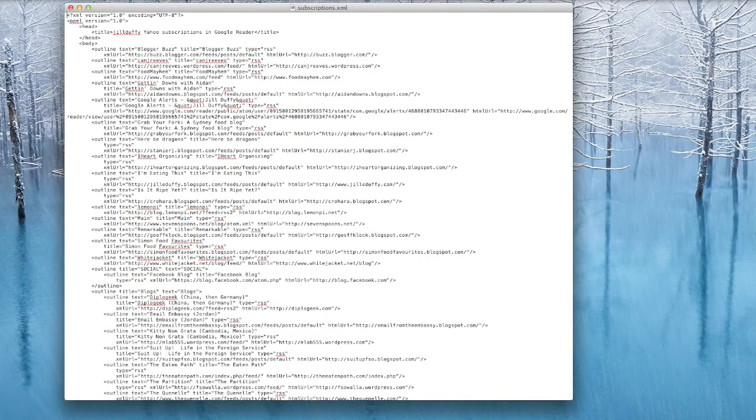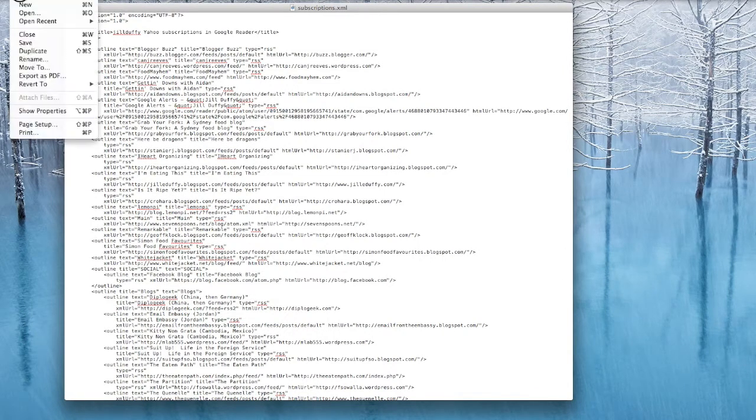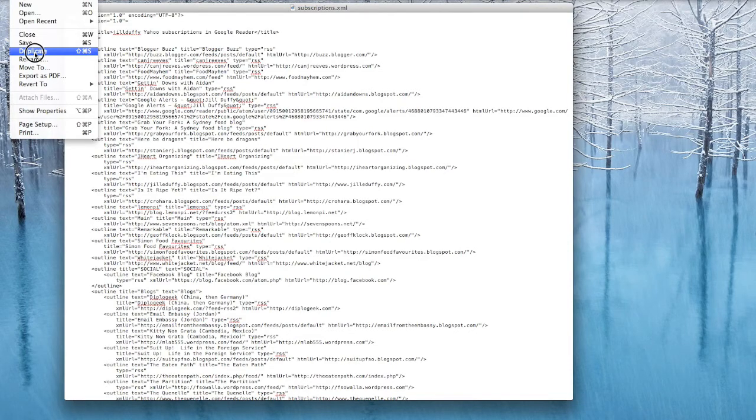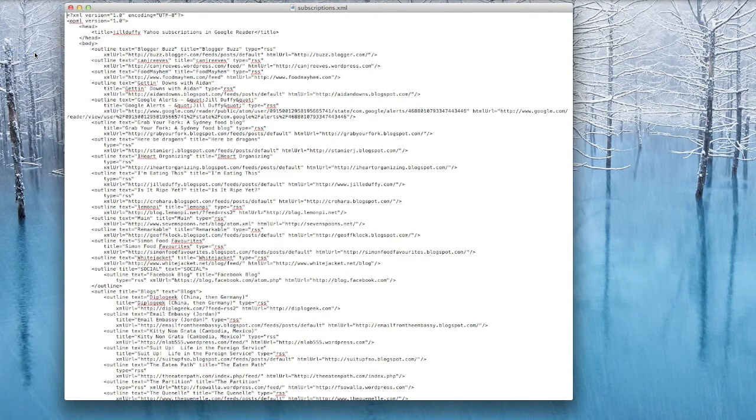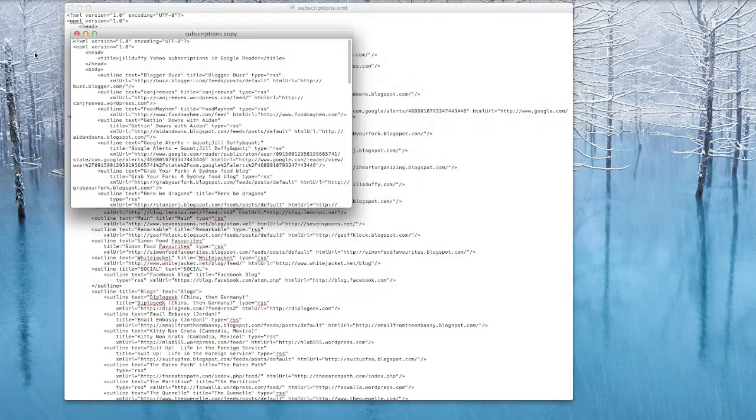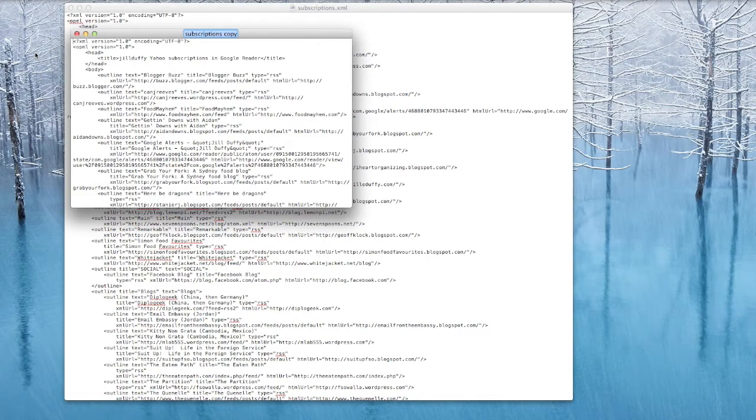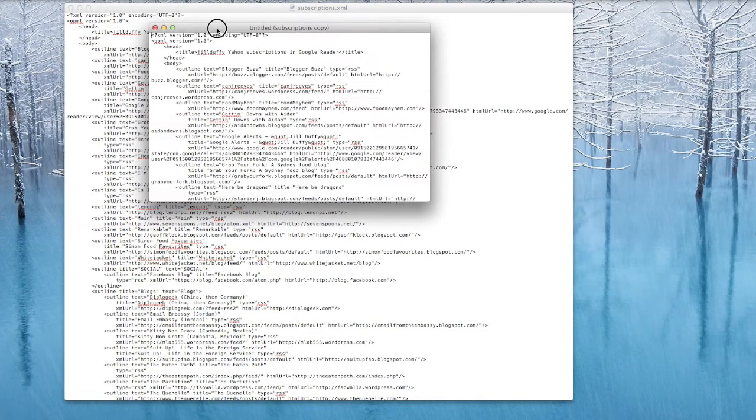Now the reason you would want to open this page of code and manipulate your feeds this way is because it's a lot quicker than doing it inside a reader. So the first thing I'm going to do is actually make a copy of this file so that I don't mess up the original just in case.